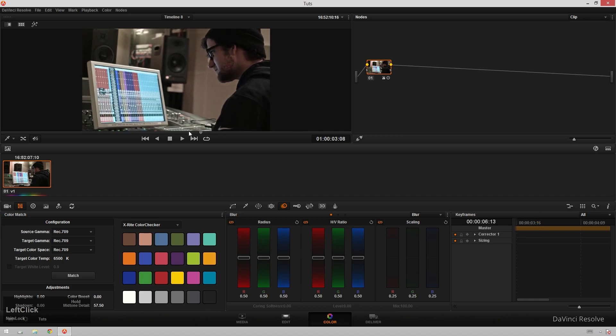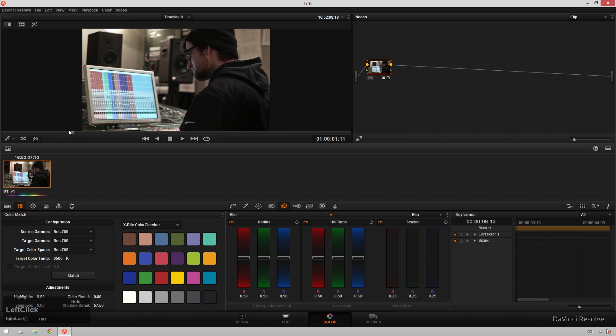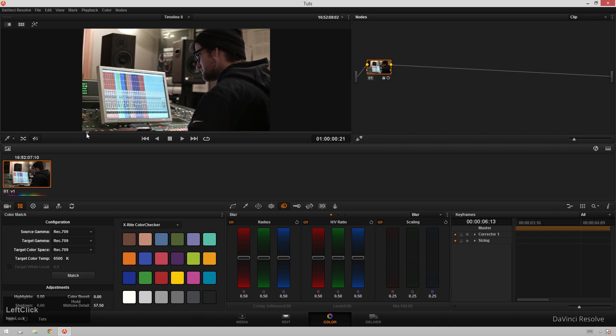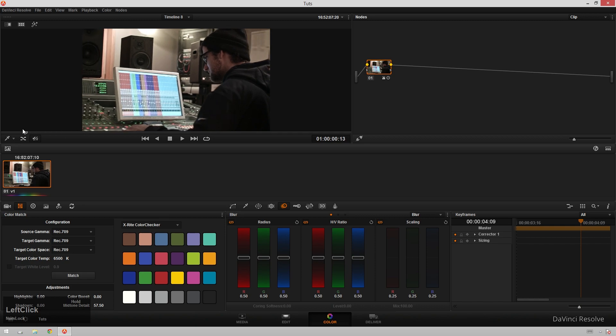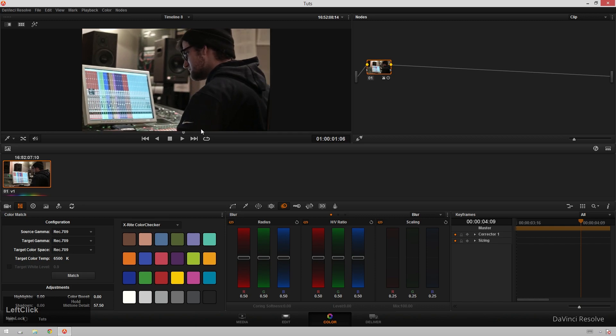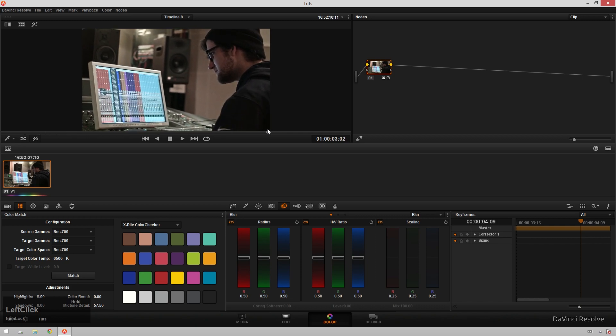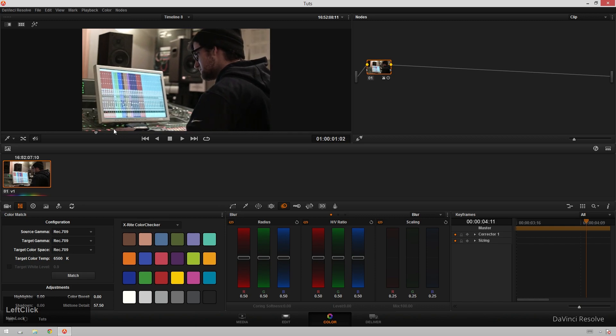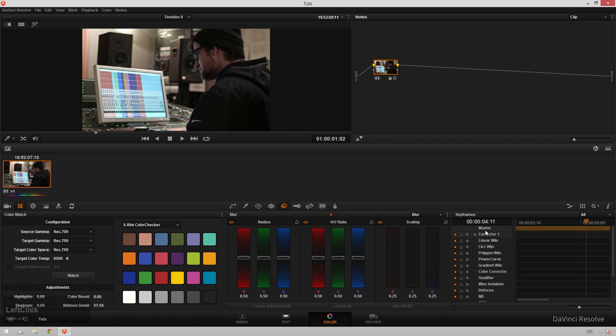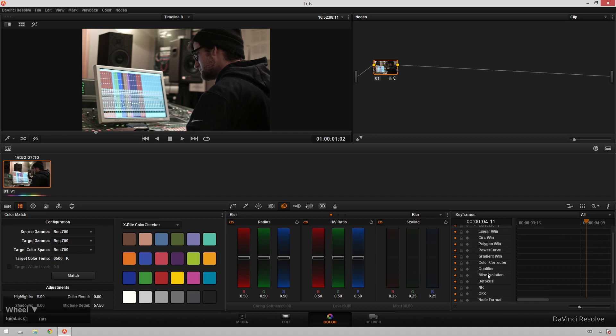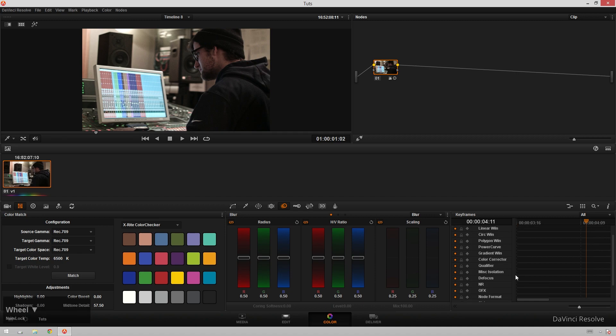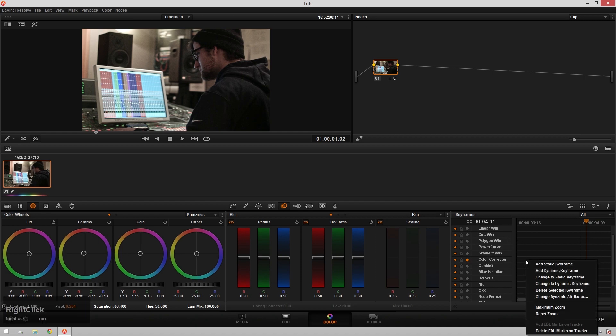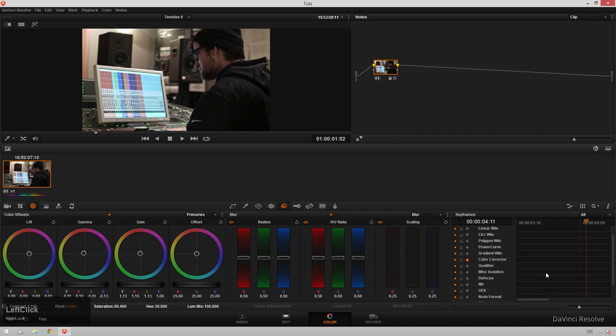But we're going to pretend like there's a dramatic mood change because we'll pretend like he's an elite hacker and he just got into the mainframe and things are really getting intense now. So in order to keyframe this, what we will do is go over to our keyframe window over here, drop down our corrector, and here we've got all the different things you can keyframe. And we're going to be just keyframing our color wheels. So we hit the color corrector right here. And then we will right-click and do add a dynamic keyframe.